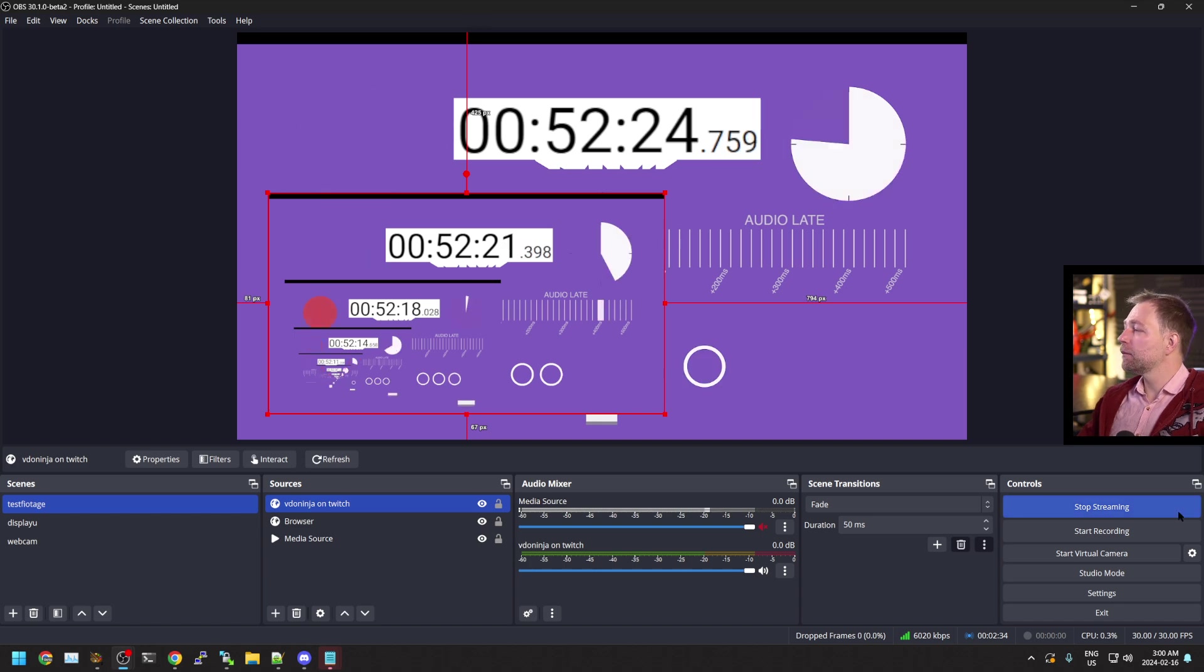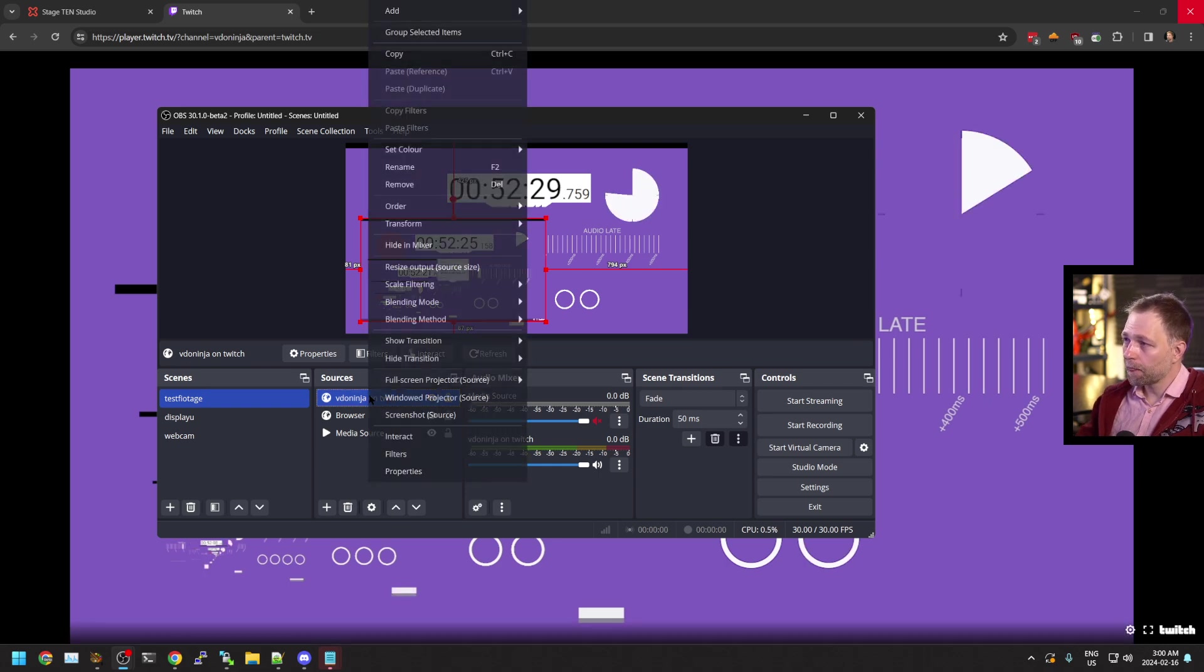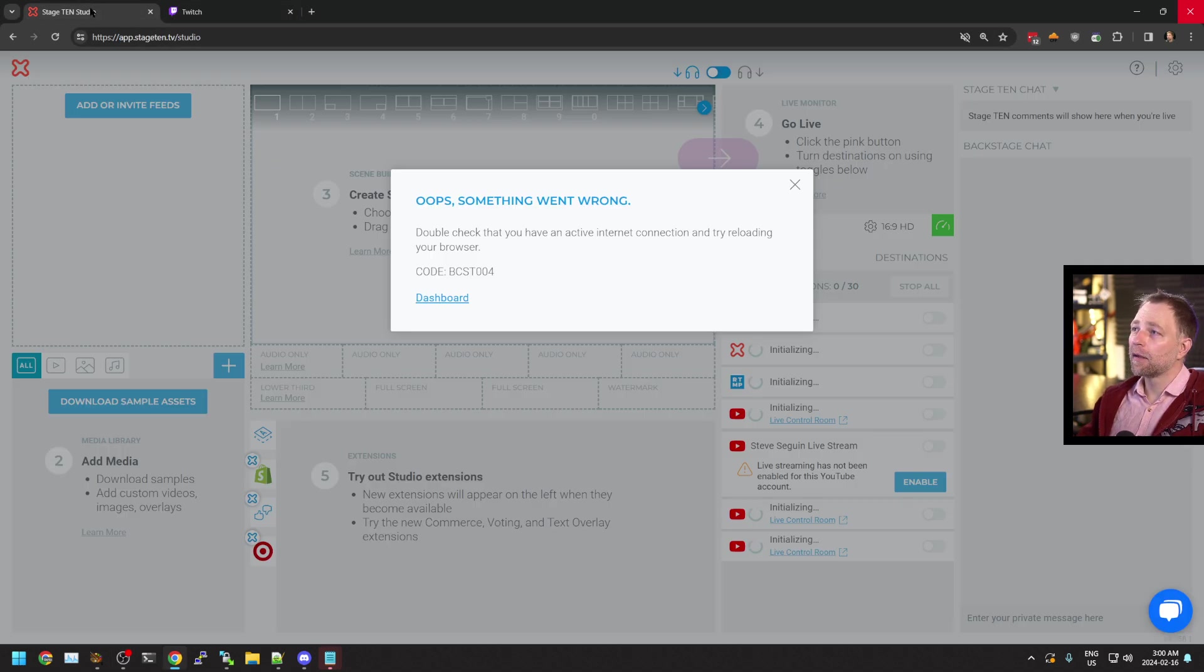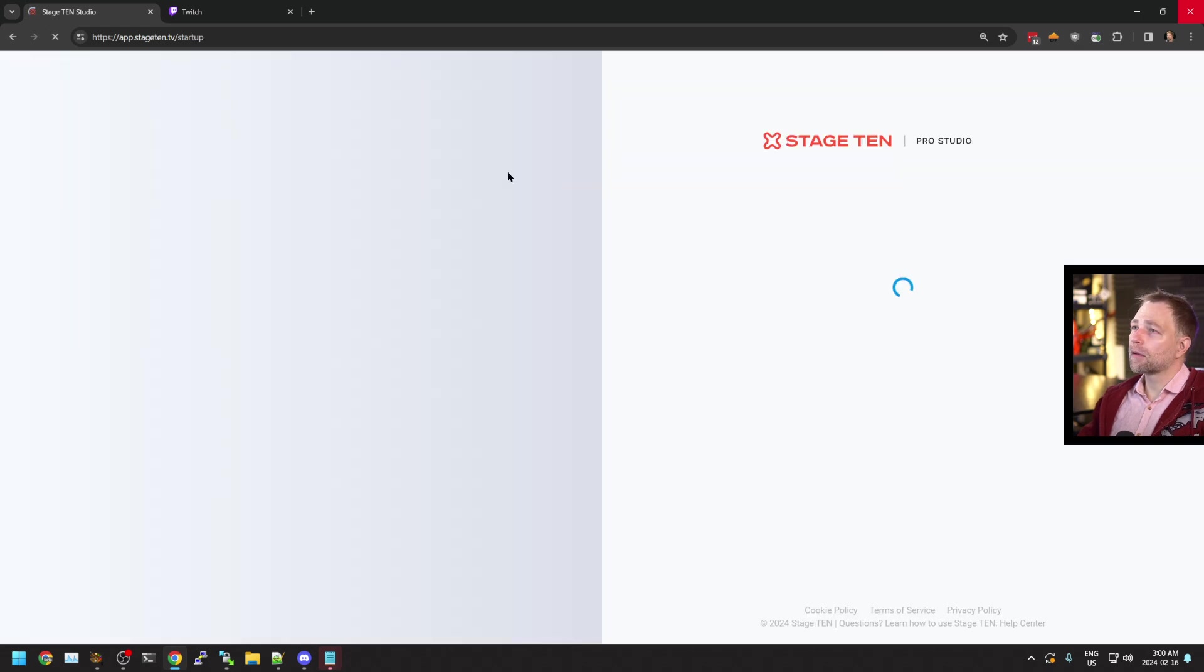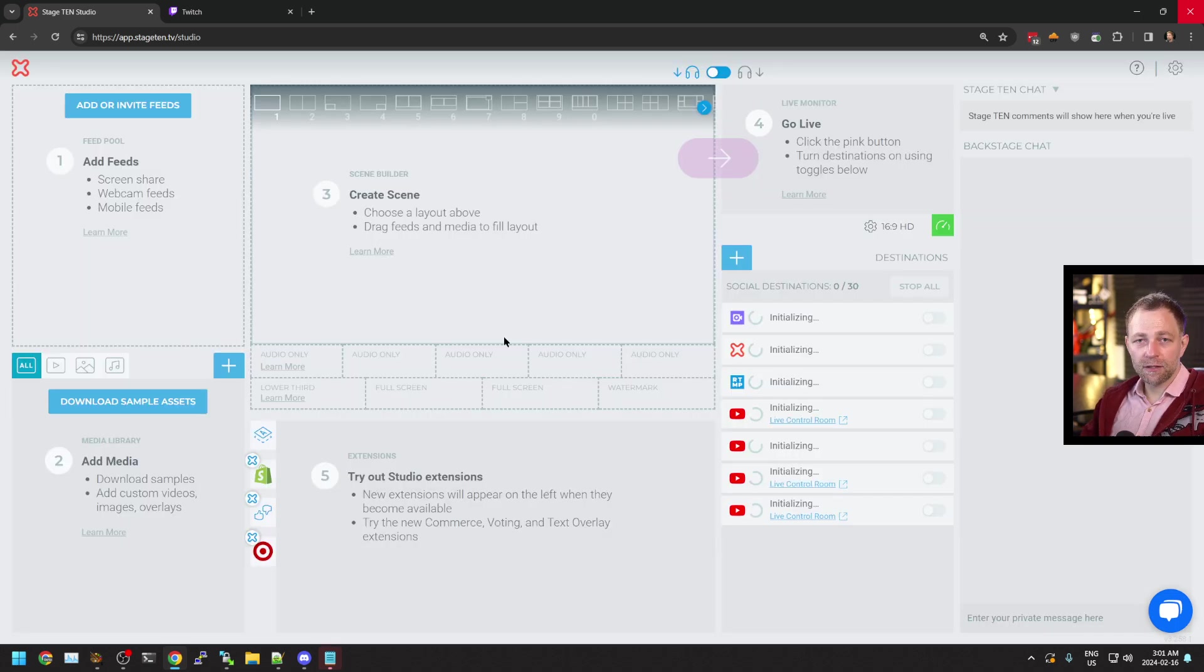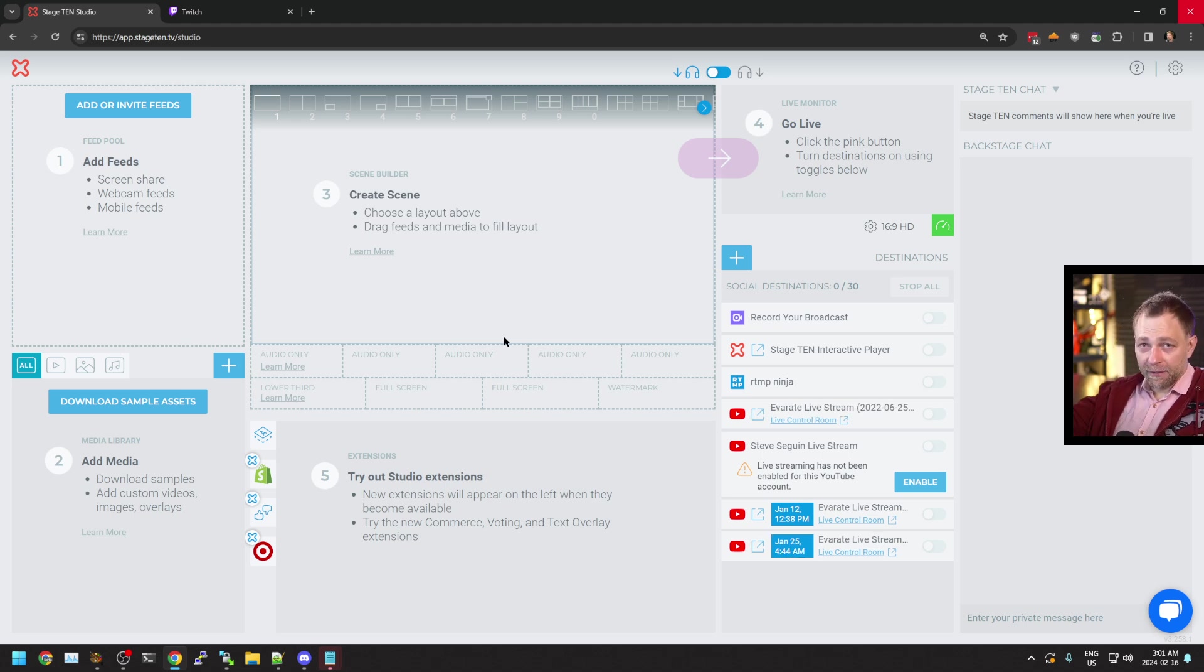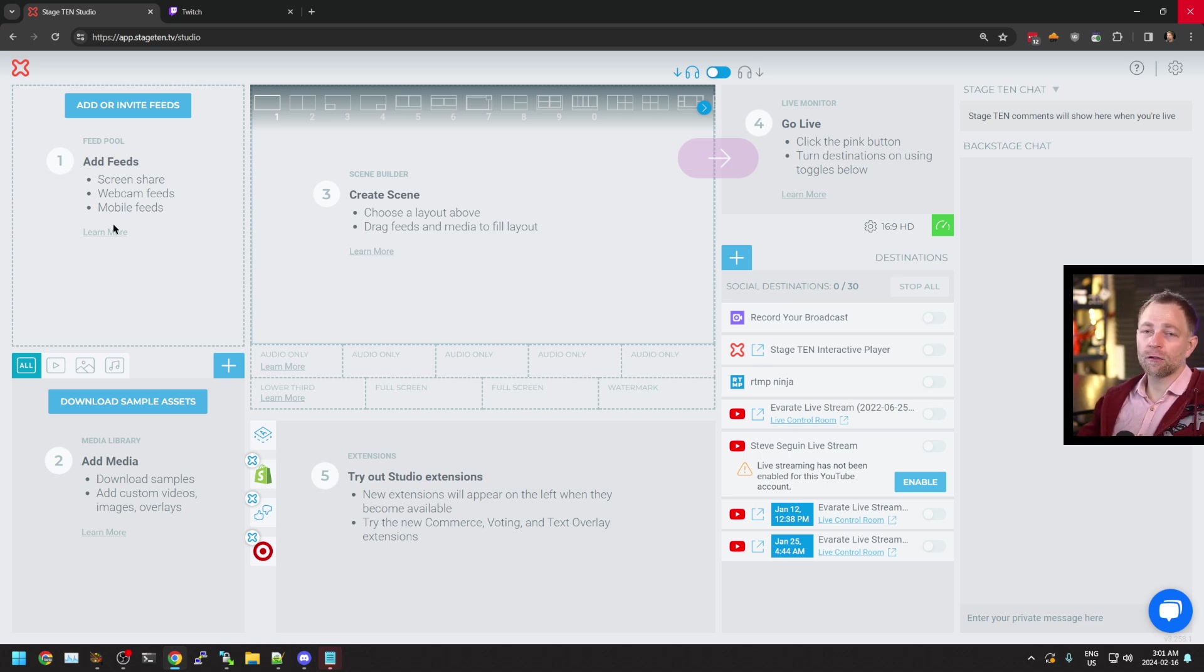So I mentioned Twitch as a pretty good option. Now let's show another option, and that is Stage 10. You can sign into your Stage 10 studio here. Stage 10 is free to sign up with, at least at the moment. There's paid tiers, but the free tier, while it has a watermark on the destinations you publish to, it doesn't have any restrictions on the sources you bring in.